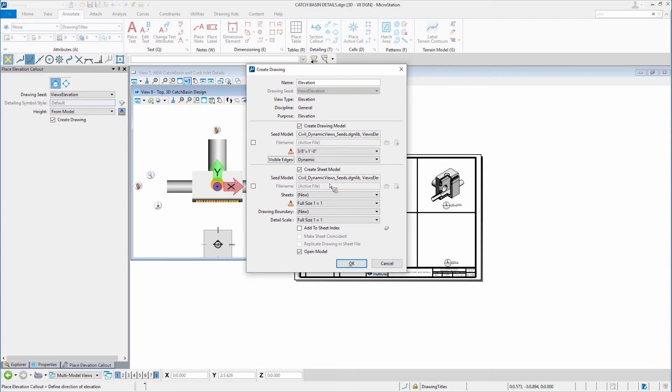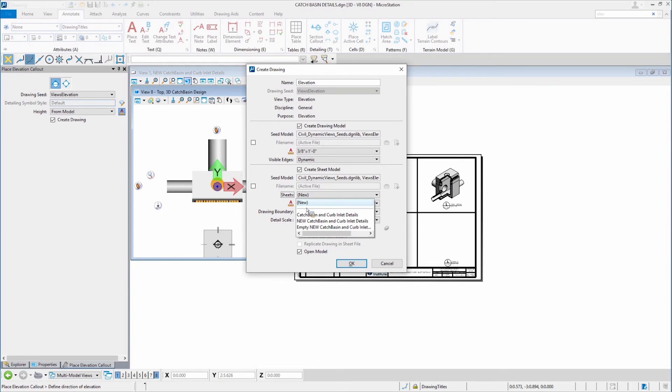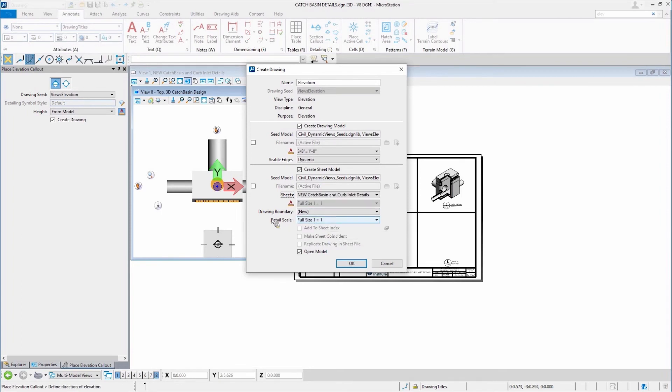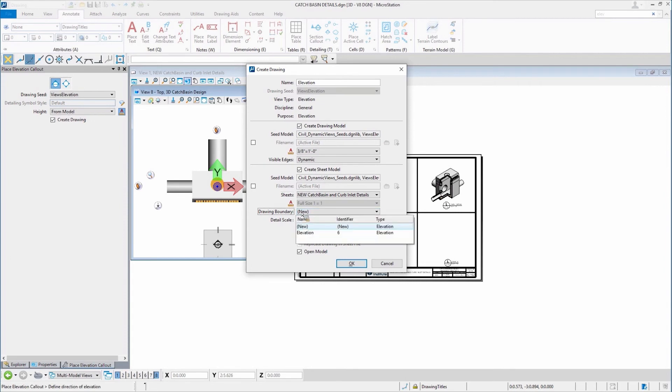And then when we take a look down in here, what sheet it needs to go on. So instead of creating a brand new sheet, I'm going to put it on an existing sheet. And I'm going to tell it, I want it to go right here. I want it to go on where I just created that drawing boundary.